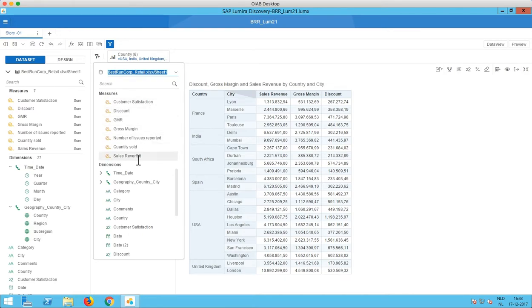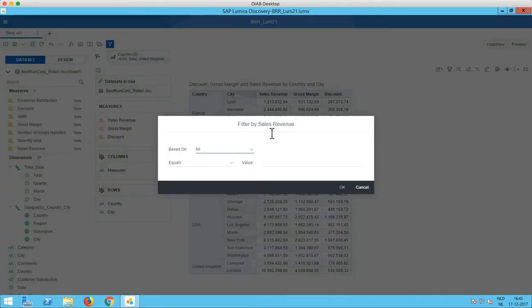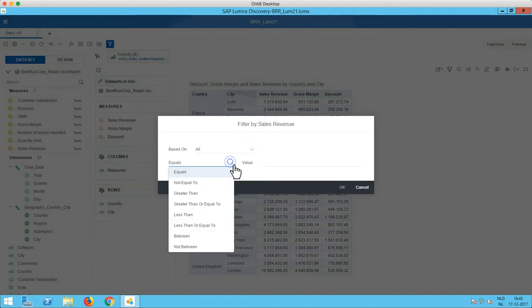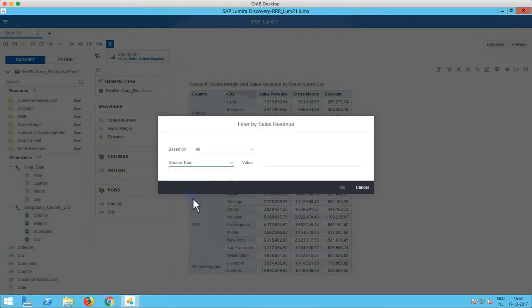And this basically works the same as conditions in BW. So let's say we pick out the sales revenue. Here we can say on which dimensions we want to apply this filter. So for now we'll keep that on all. And I'll create a filter that only shows me values that are bigger than five million.